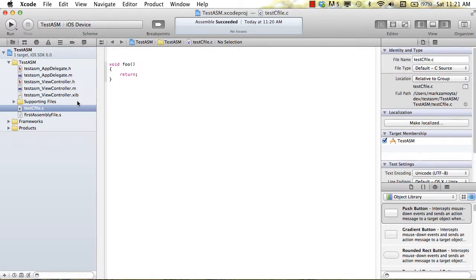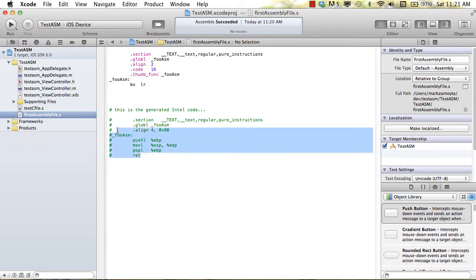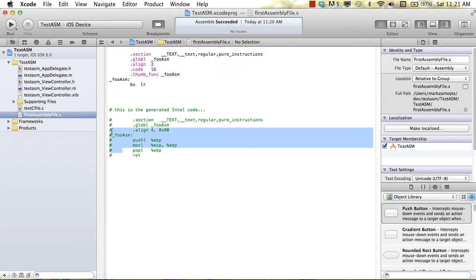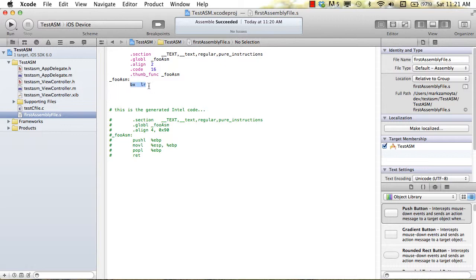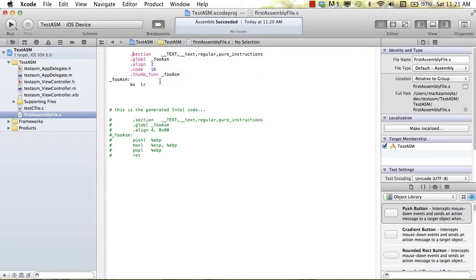So what I did was I went into our first assembly file .s that we created in the last video, and I commented out what we were using. And yeah, here you can see the push and the pop and the return from Intel, and we're not using that anymore. And I just pasted in that one line, or all these lines from the assembly code that was generated from the iOS device setting. So this is ARM assembly code right here.